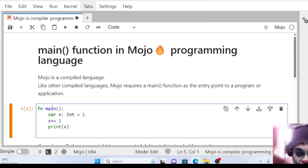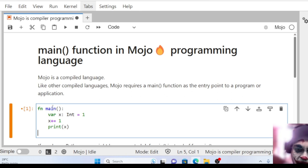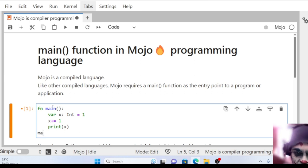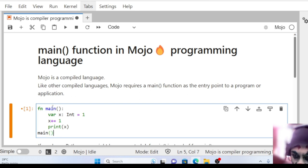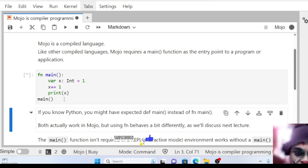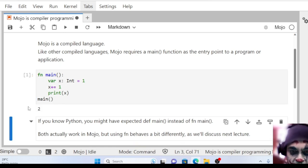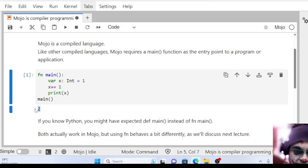We've defined the main function, so we need to call that function, right? For executing that main function, we need to call it. I'm going to call that main function, then I'm going to execute it. Run this.